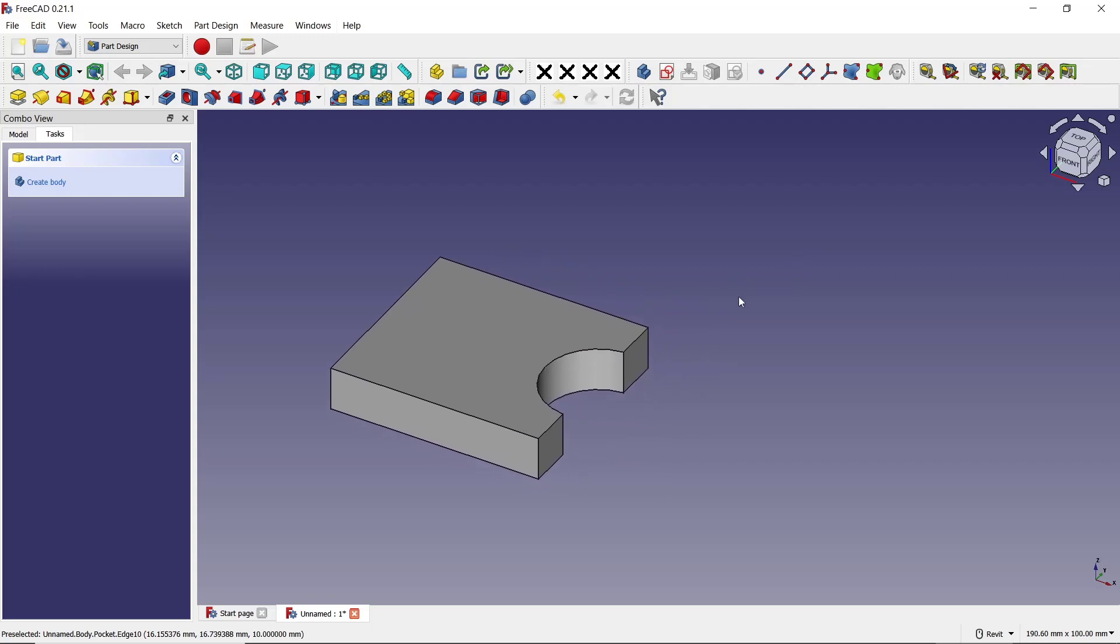That's it for this basic FreeCAD tutorial on how to cut an object. If you have any questions about the tutorial, you can comment below this video.